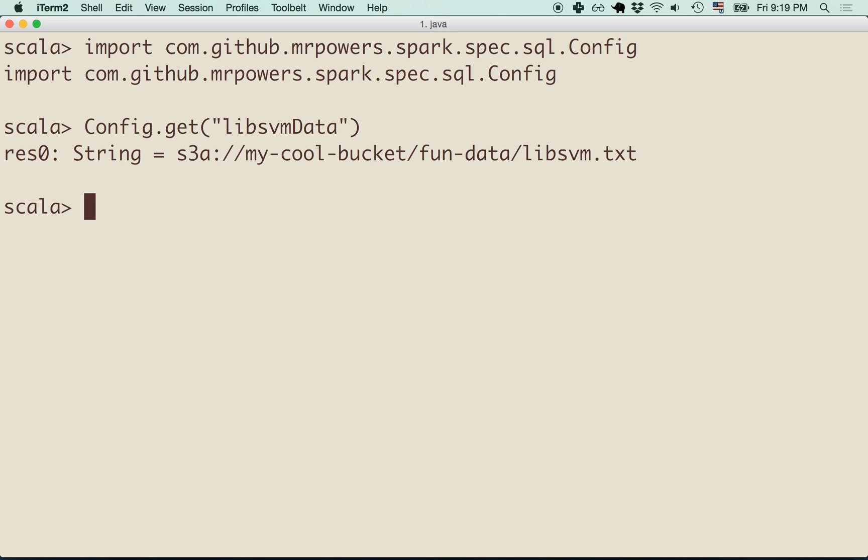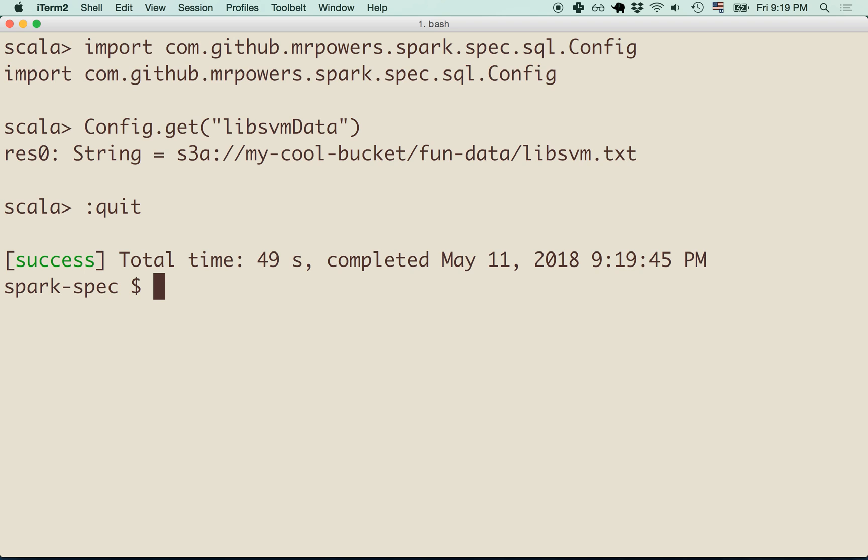In order to start up the SBT console in the test environment, I'm going to need to specify the environment variable when setting up the console.